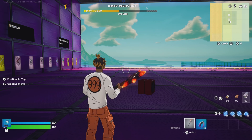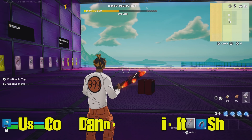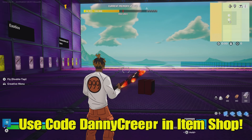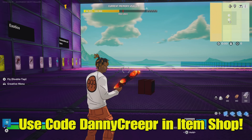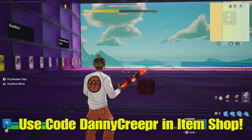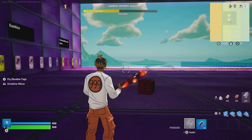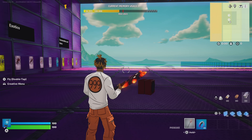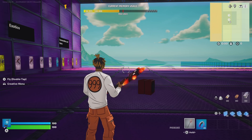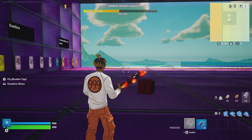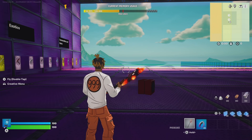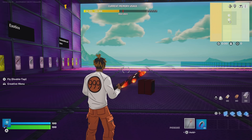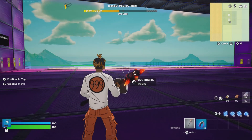Before we do that, guys, I just got my creator code, so if you guys can please use 'Daniel Creeper' in the item shop, it will help me out very much. The more you guys use it, the more giveaways I'll be able to do with V-Bucks and other stuff. Please use Daniel Creeper — it will be on the screen and down in the description.